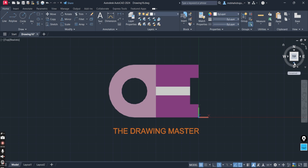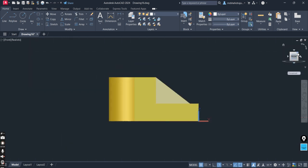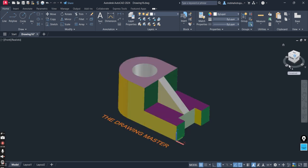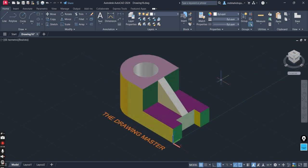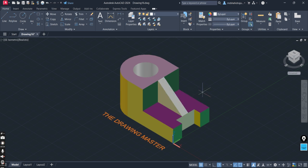You can go to the orthographic projection playlist — one video is already there with all the dimensions. If you still have any doubt or question, please post your comment and subscribe to the channel. Thank you so much.